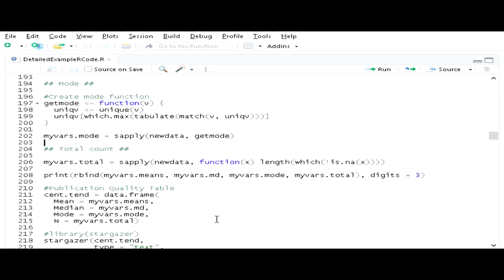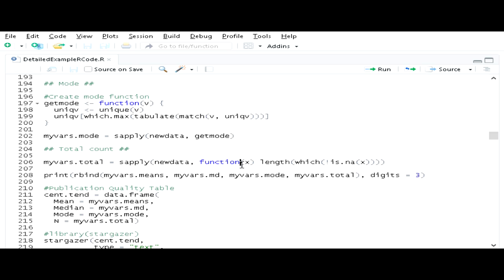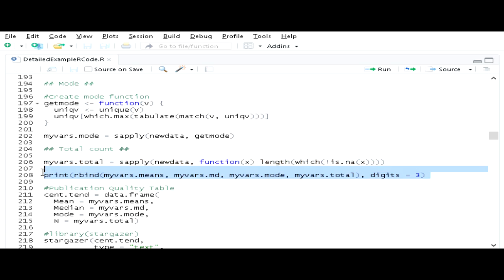The last thing I want is a count of the total number of cases. I'll create an object called myVars.total using the sapply command on my new data. I'll put in an anonymous function with argument x that calculates the length of anything that's non-missing — using the not-operator with is.na and then which to select only non-missing cases. Running this gives me a count of all non-missing cases in my dataset.